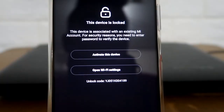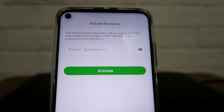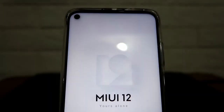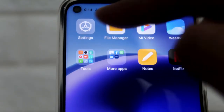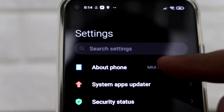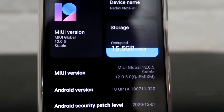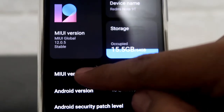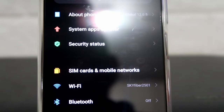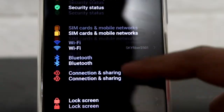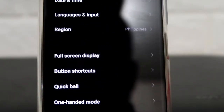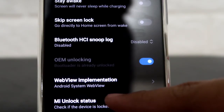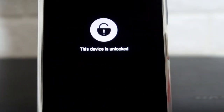When you see this window, just click on Activate This Device, then enter your Mi account password and click Activate. To check if it worked, go to Settings, then click on About Phone, and click on your MIUI version 7 times to enable developer options. Once it's enabled, go to Additional Settings, then find Developer Options, and click on your Mi unlock status. As you can see here, this device is now unlocked.